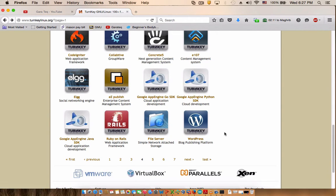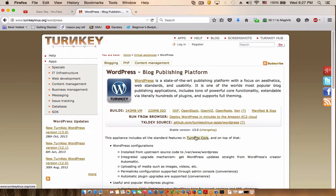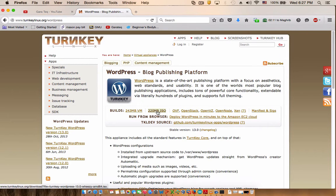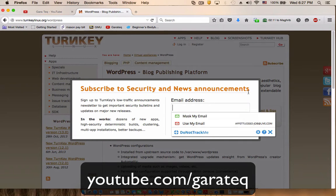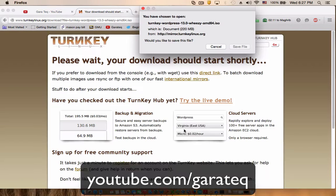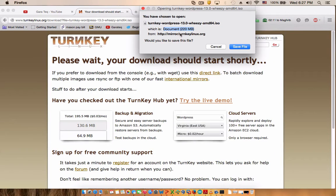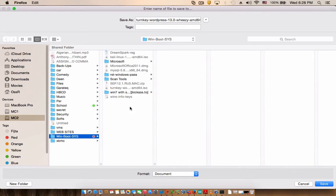So go to turnkeylinux.org on page 4, that's where WordPress is located. Depends on the day you see this tutorial, it could be on a different page, but just look it up and you'll find it. Hit WordPress and you go ahead and download the ISO file which is located right over here.